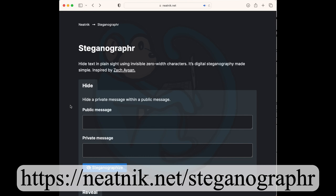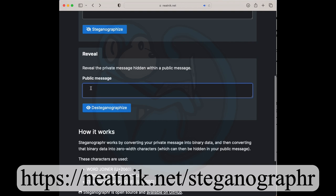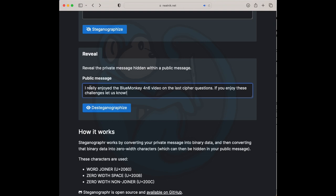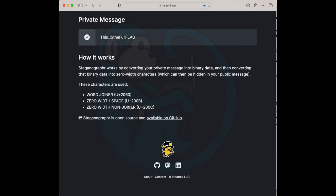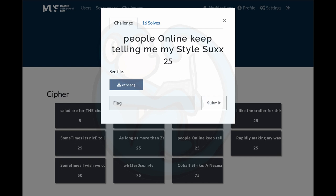For this question, I'm going to use an online revealer at https://neatnik.net/steganographer. I copied in the clue and pasted that into the public message box, then I hit Desteganographize. And voila, I get the flag. This is the full flag in pseudo-elite speak.